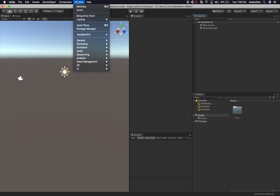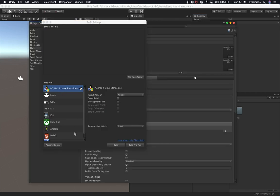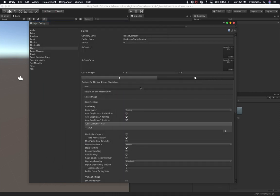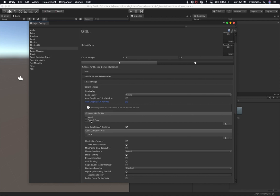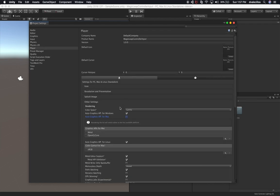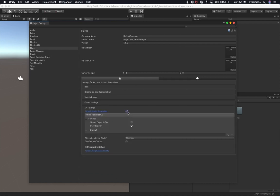The next thing is to go to File > Build Settings. We're going to be changing this to Lumin. But before we do that, let's go to Player Settings. The company name I'll leave as default. Then under Auto Graphics API for Mac, we're going to uncheck that and move OpenGL Core up and Metal down. Then let's go into XR Settings, enable Virtual Reality Supported, and use Single Pass Instanced rendering.